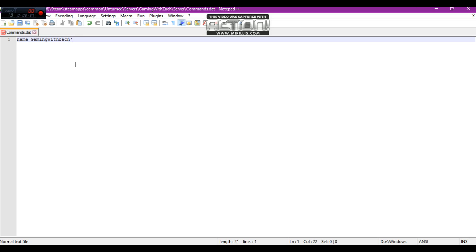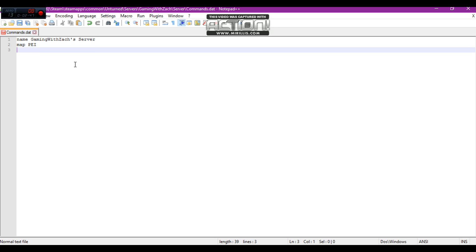And next, you'll want to go down. Type in map. I'm going to do PEI for now. We'll change it later. Next, you'll want to do your port. I'm going to do the regular port for Unturned. It's going to be 27015.